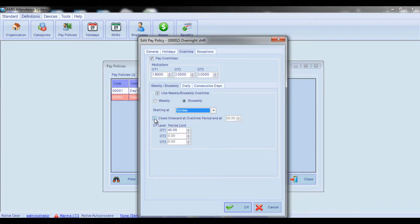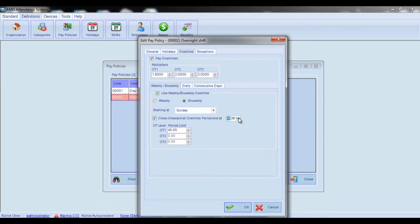Check the Close Time Card at Overtime Period End box if you want the time card to be automatically closed at a specified time on the last day of the overtime period. For example, if you enter 12 AM (midnight) in this field, then on the last day of the overtime period, if an employee works past midnight, a clock-out and clock-in transaction will automatically appear at midnight. As a result, only hours worked before midnight are counted in the current overtime period, and any hours worked after midnight are counted in the next overtime period.